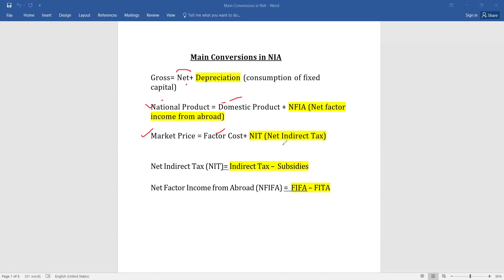If we have to calculate Factor Cost, it would be equal to Market Price minus NIT — Net Indirect Taxes. Now the question arises: how to calculate NIT and Net Factor Income from Abroad. NIT is equal to Indirect Taxes minus Subsidies. Net Factor Income from Abroad can be calculated as Factor Income from Abroad minus Factor Income to Abroad — sometimes written as FIPA minus FITA.